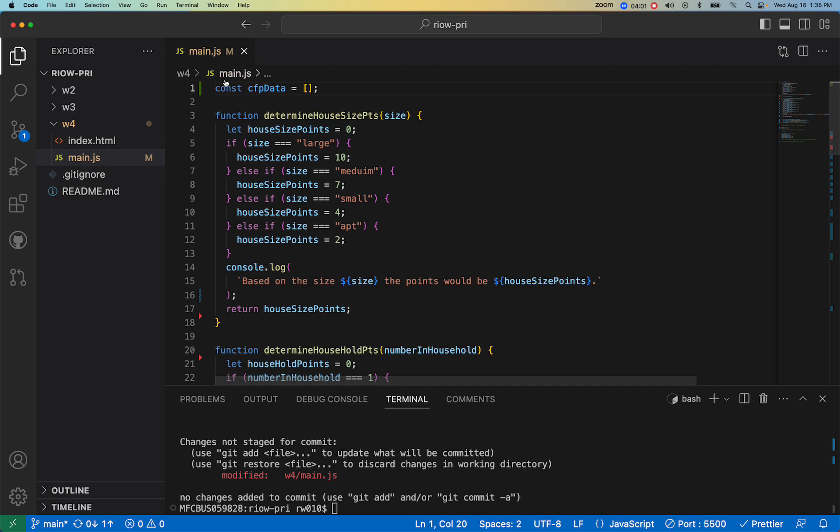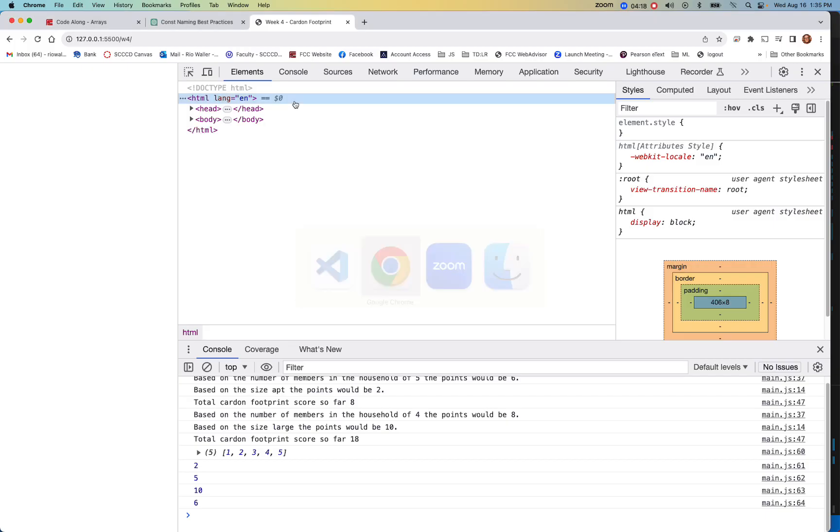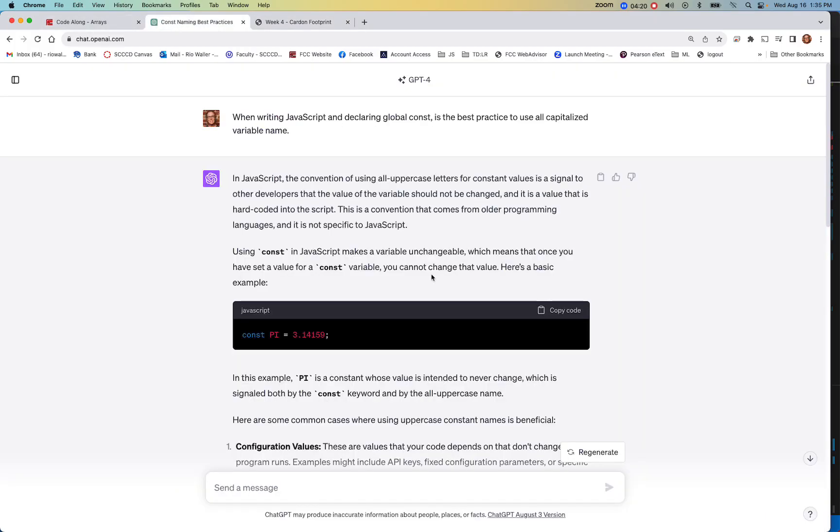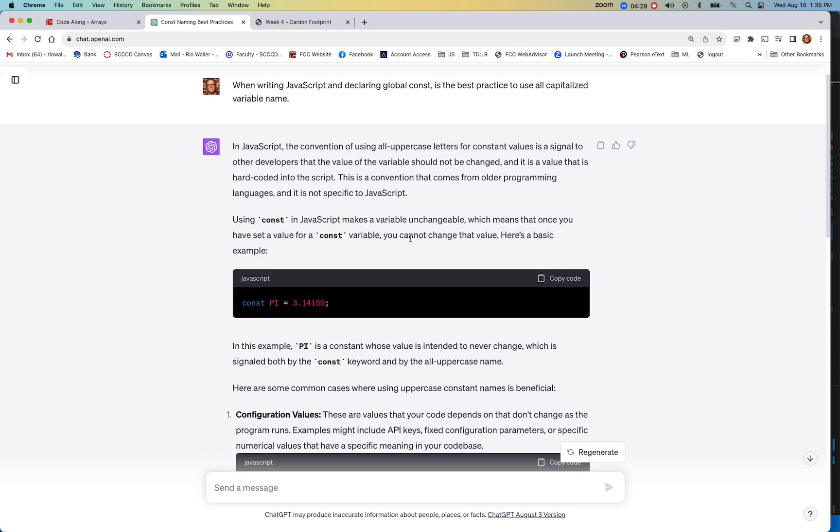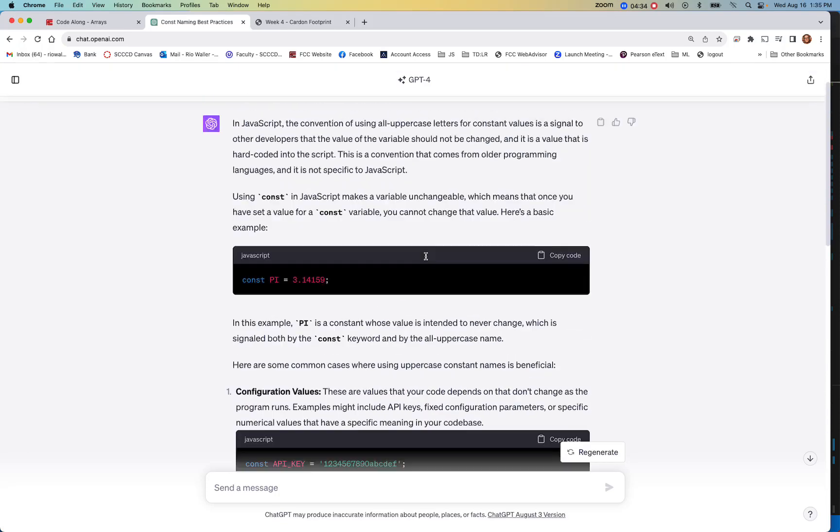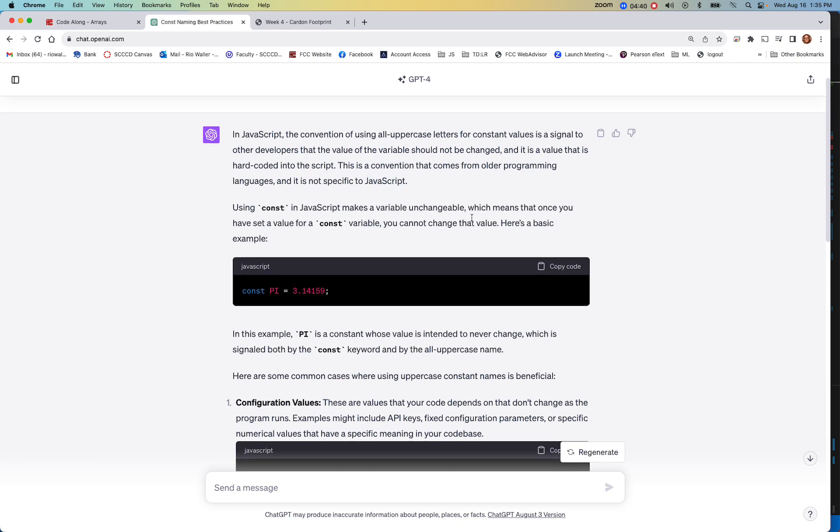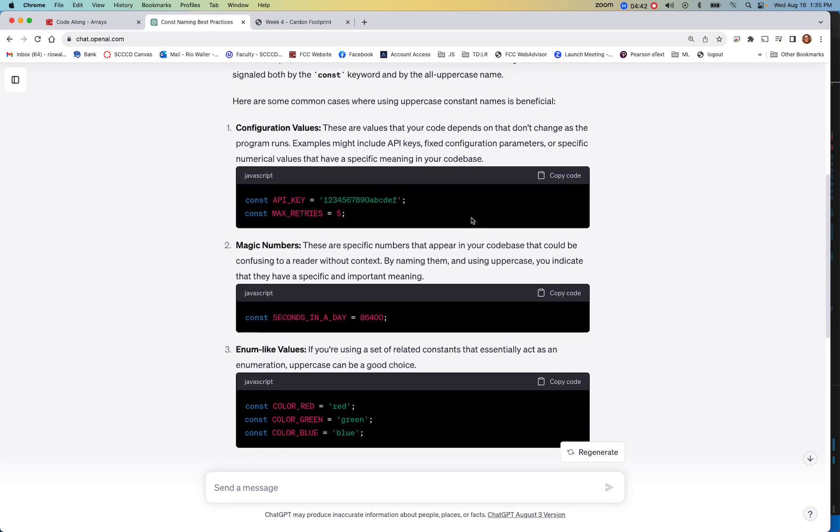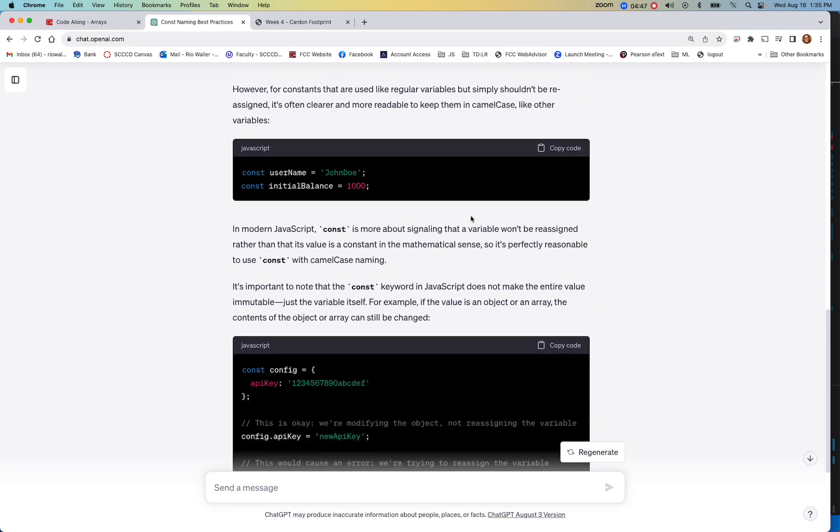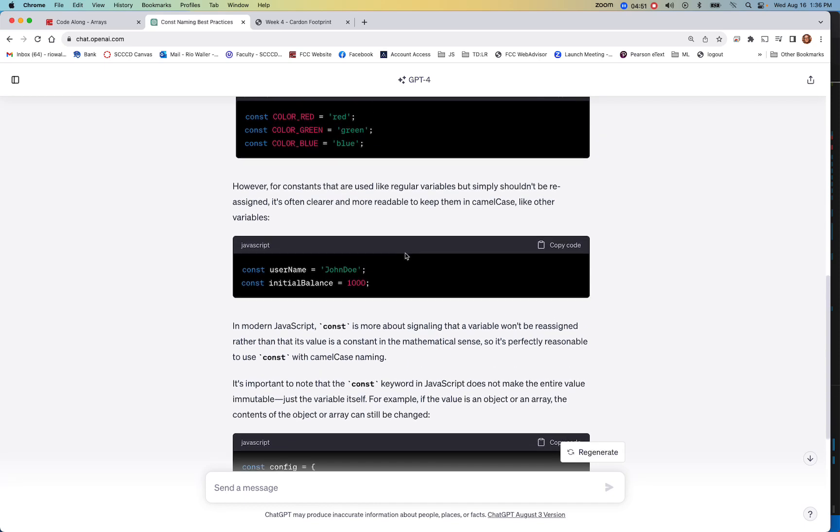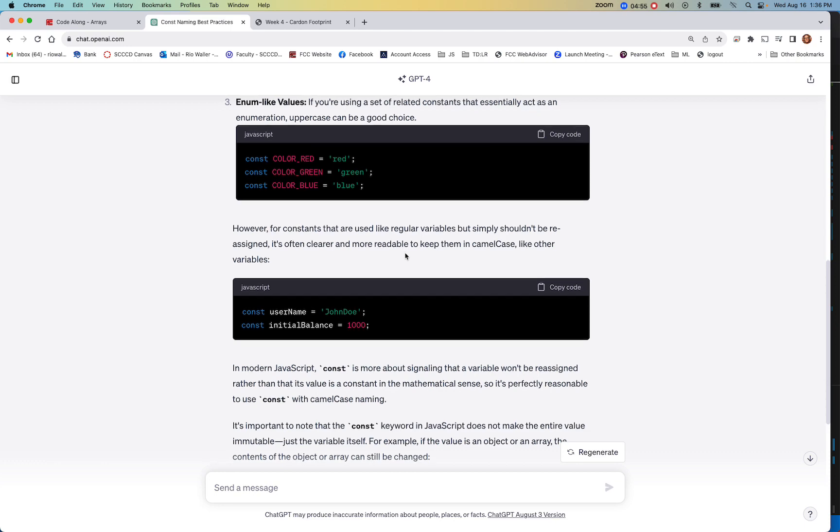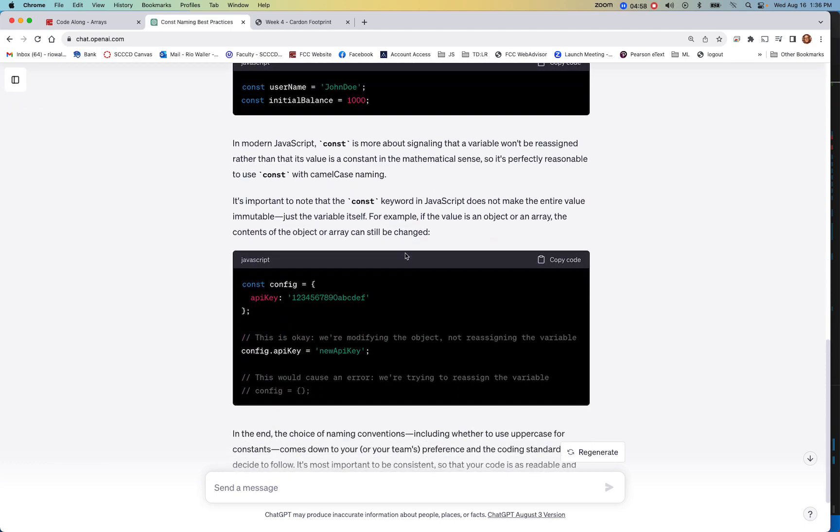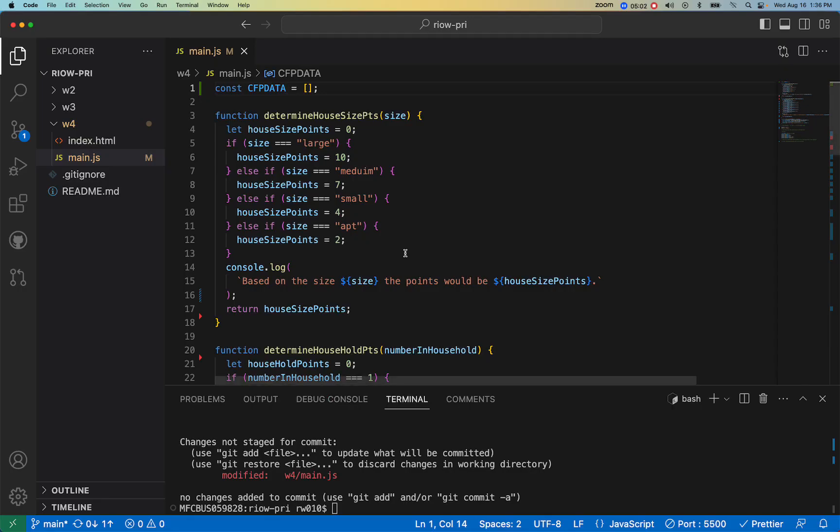Now while I was doing this, I actually thought, because I have seen, now you don't have to do this, but I have seen often that when you're using constants in the global space, you would actually make them all caps. But I decided I'd go over to chat and ask. When writing JavaScript and declaring global constants, is it best practice to use all capitalized variable names? That was a really good answer. If you're doing things like pi, that would make sense. It's a convention from older programming languages, not specifically JavaScript. So it totally says you can do it. But it really says down here, if you're using this as a variable name, then maybe not. And so, because we're actually going to use this to store data, I'm not going to, but I wanted you to see that that is something that you may see when you're coding.